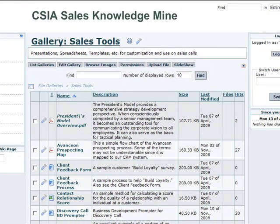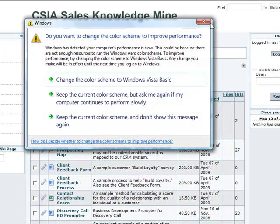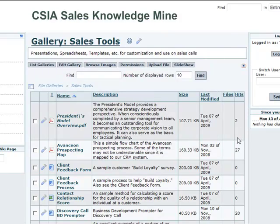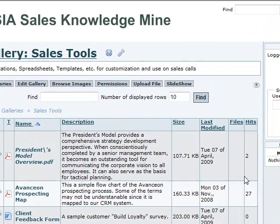There's a Frequently Asked Questions section, and as usage of this tool begins to crank up, we'll obviously use that more and more. Hopefully that gives you a quick overview of how to navigate the Sales Knowledge Mine. If there are additional questions, use the comment function and we'll address it. Thanks, and good luck — and good selling using the Knowledge Mine.